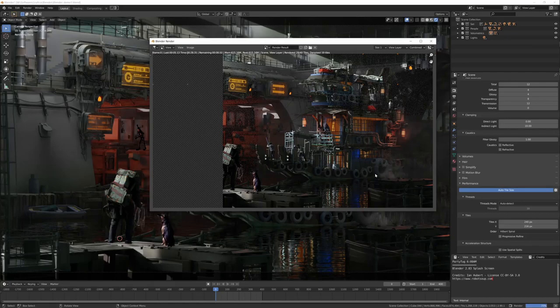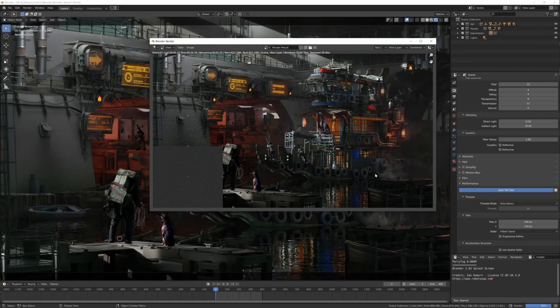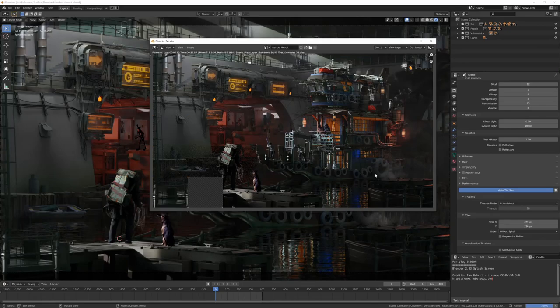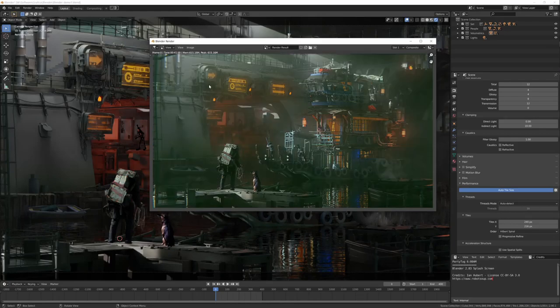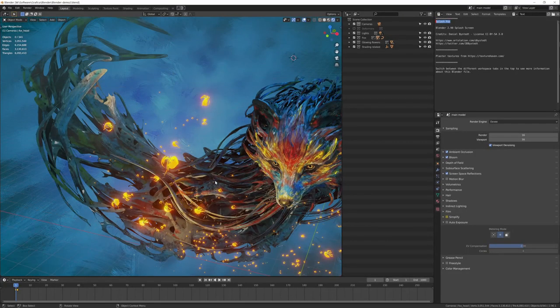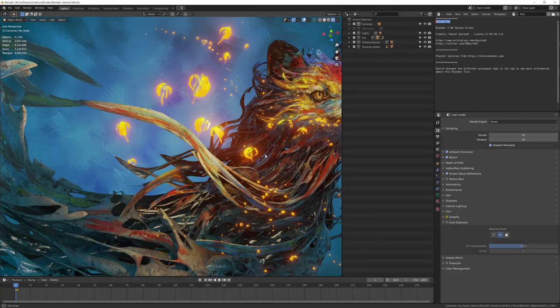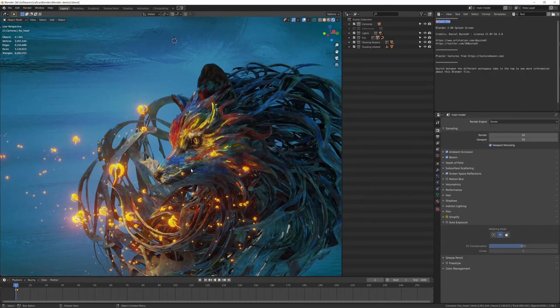On this machine, I have two video cards. It's not just a 3090, but it's a 3090 plus a 2070 Super that was already in my machine, and I left it there. So 41 seconds for this scene in Cycles. The fox demo file is for EV.